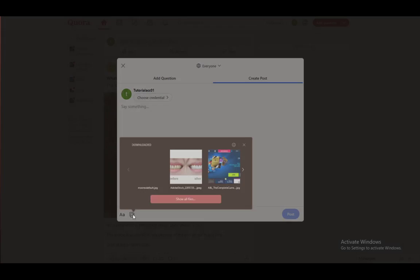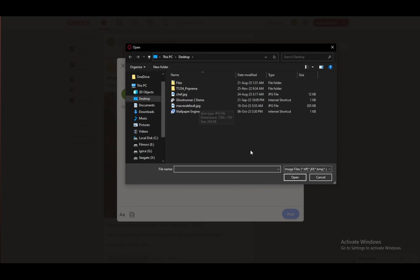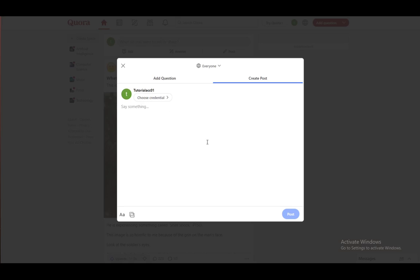And you have this option here which is basically to add media — just click on that. This happens just because I'm using Opera GX, but for any other browser this is what will pop up, and you'll be able to select any piece of media that you'd like.